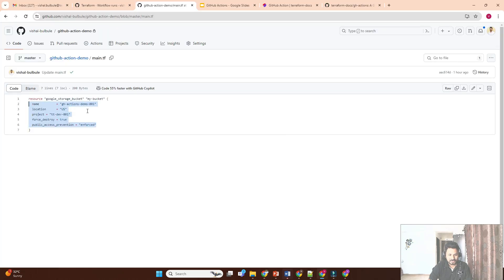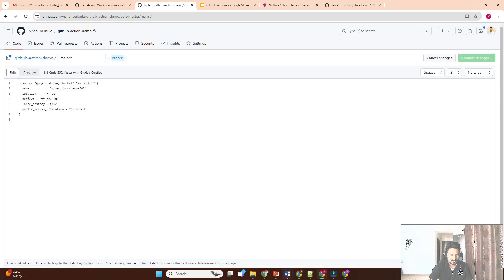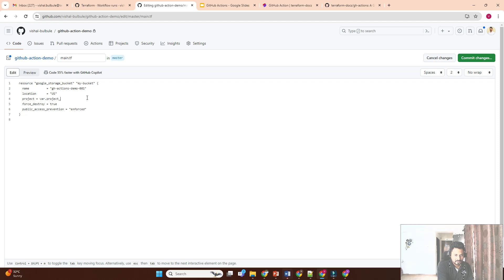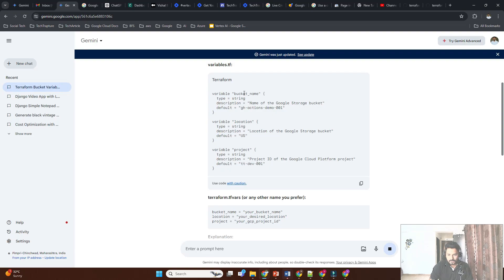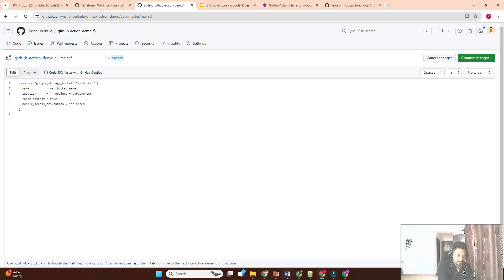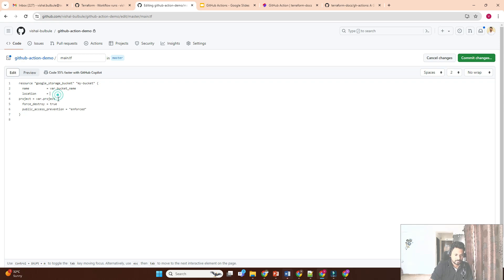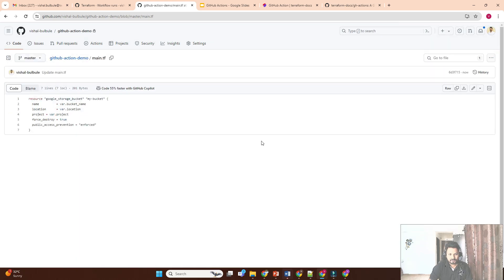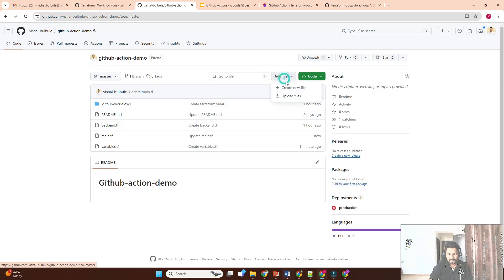Let me check — the variables are project, location, and bucket_name. Here I can use var.project_name. Let me verify it is correct — yes, just 'project'. The bucket name should be var.bucket_name. These are the variables we created in the variables file. Let me save it.